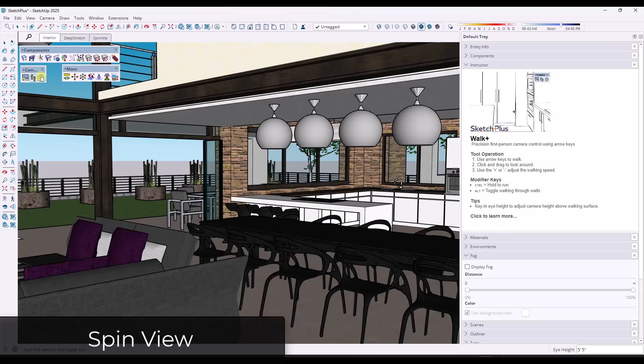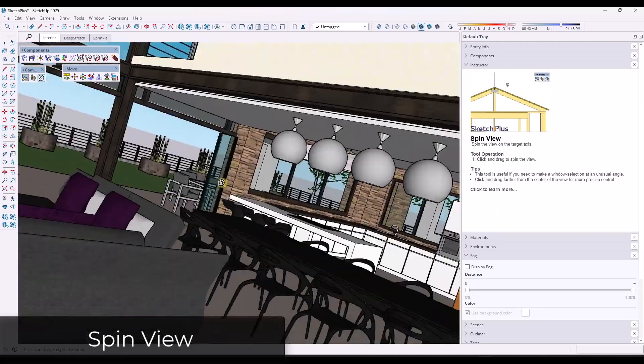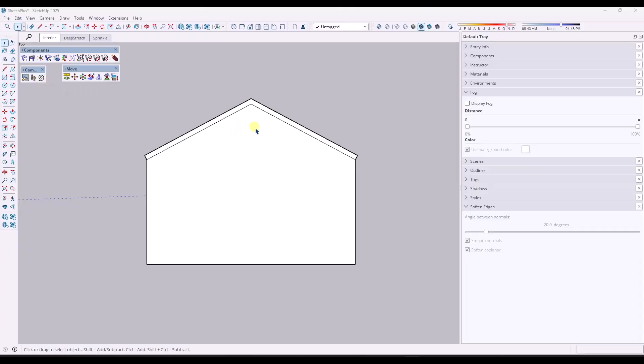Now we do have another camera tool, which is the spin view tool. And so the spin tool is definitely kind of a niche tool, but what it's good for is it's good for selections.